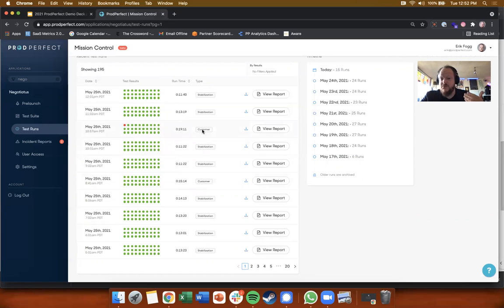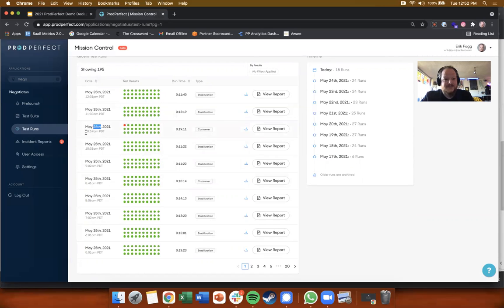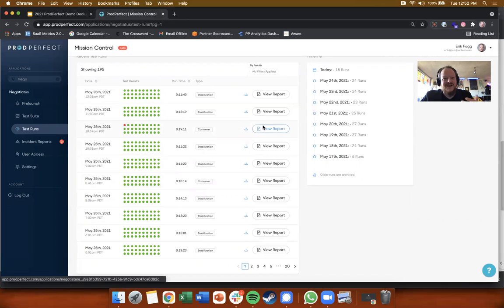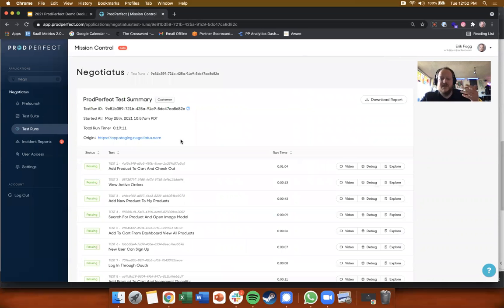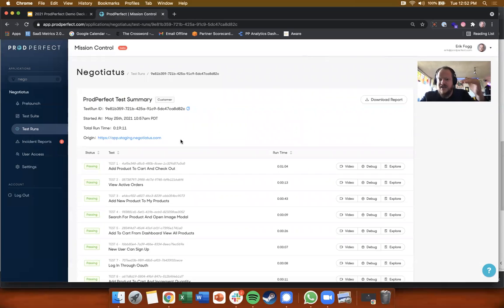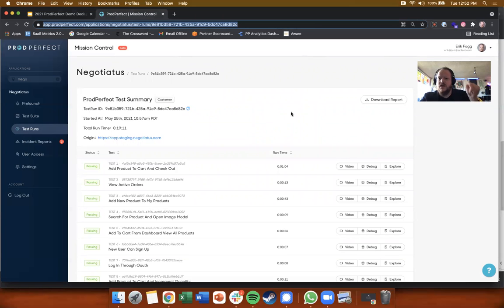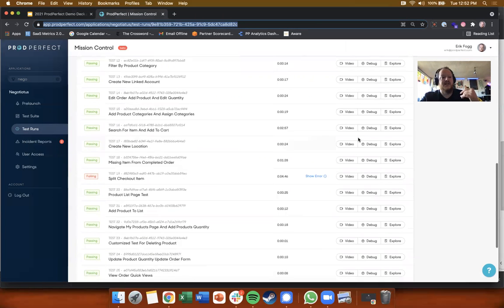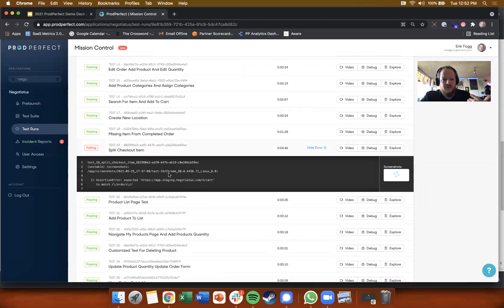This just happened - today's May 25th, 11 my time - so I don't even know what's going on here, but we're about to find out together. If you're that dev and you get a red light on CI saying hey the ProdPerfect test suite failed, you're getting a link directly to this page. This URL will be in your CI so you can get here and you go what the heck happened.